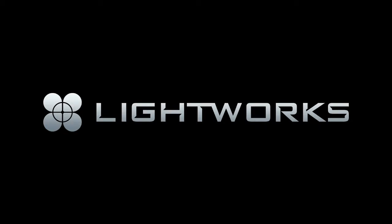And that concludes part one of our Lightworks quick and easy tutorial. Be sure to check out part two where we will finish our project. Thanks for watching. Until next time.